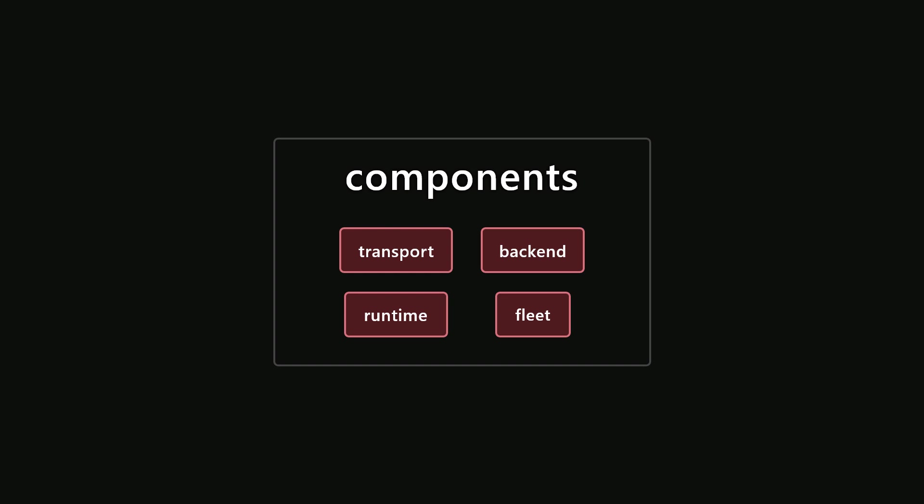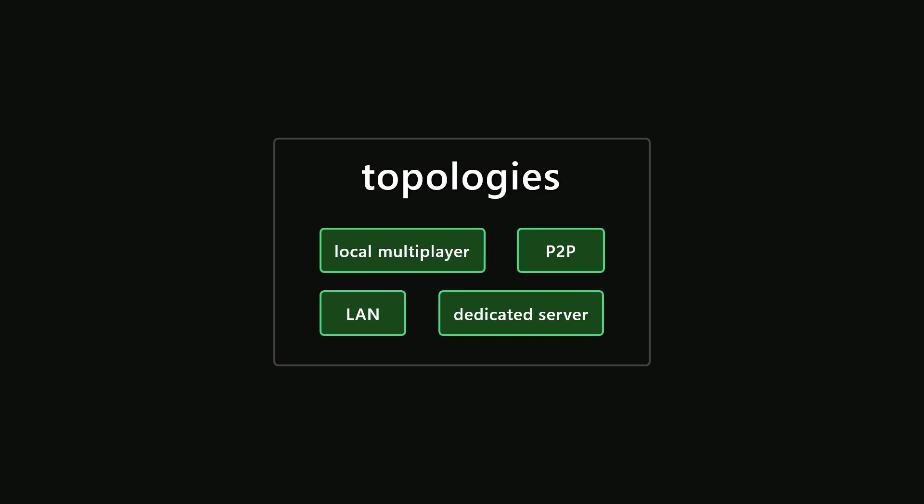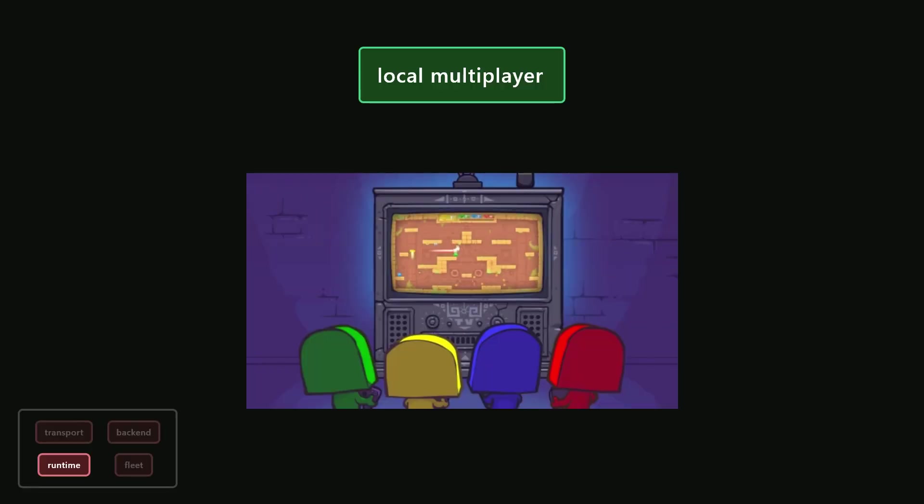Let's take a look at some of the most common network topologies used for multiplayer games, starting with local multiplayer. Local multiplayer, which you might have heard referred to as couch multiplayer, is by far the simplest to understand and the easiest to implement. Smash, Mario Kart, and several Call of Duty games are all examples of games with a local multiplayer mode. These are games that can be played on the same machine on the same screen, such as a TV. If we look back at our building blocks, the only thing involved here is a client application. You don't even need to connect to the internet for these games, so there's no need for the transport or the backend or the fleet.